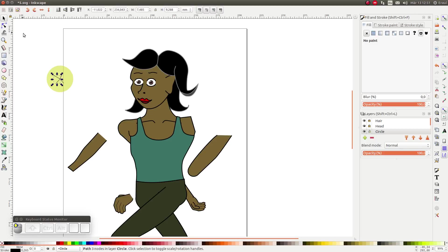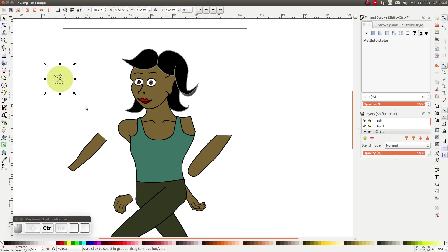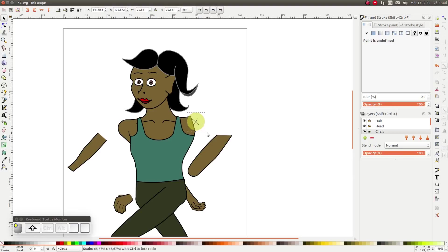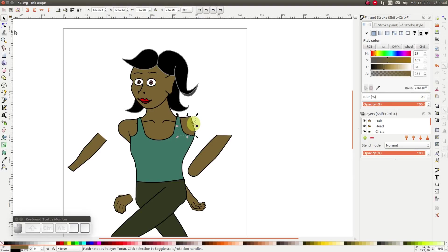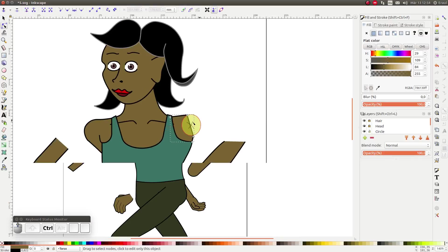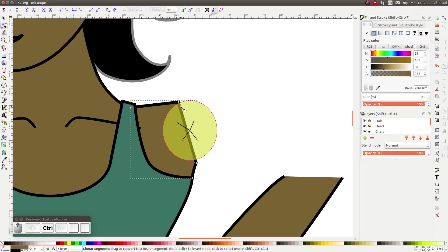After that we group the objects together. We are going to disable Snap Settings again and move the circle to the shoulder area. We resize the circle and we adjust the shoulder on the torso side so that it follows the circle.